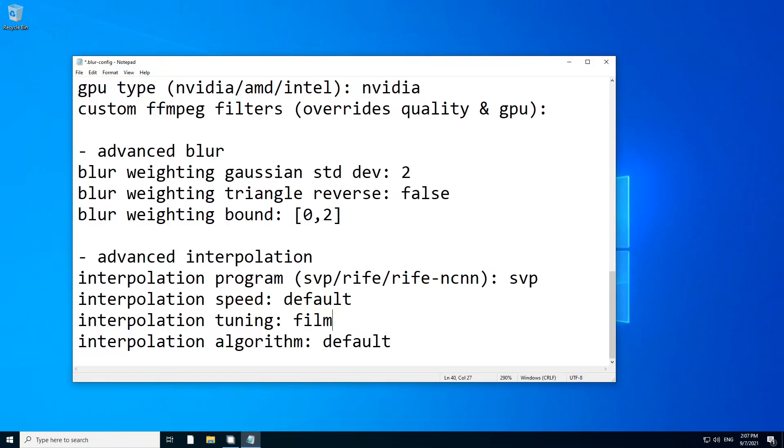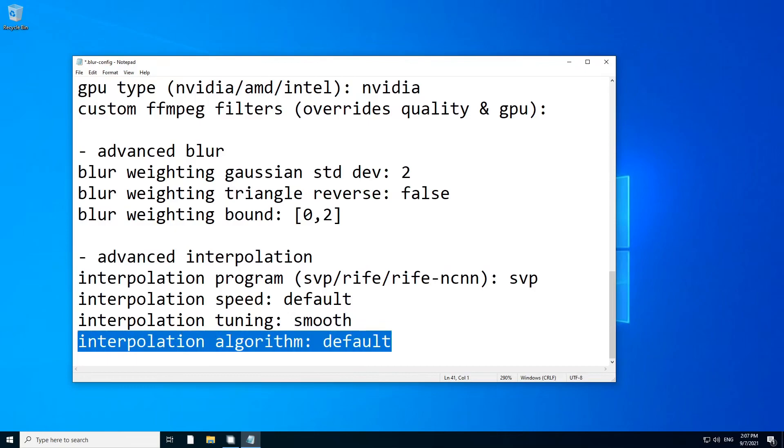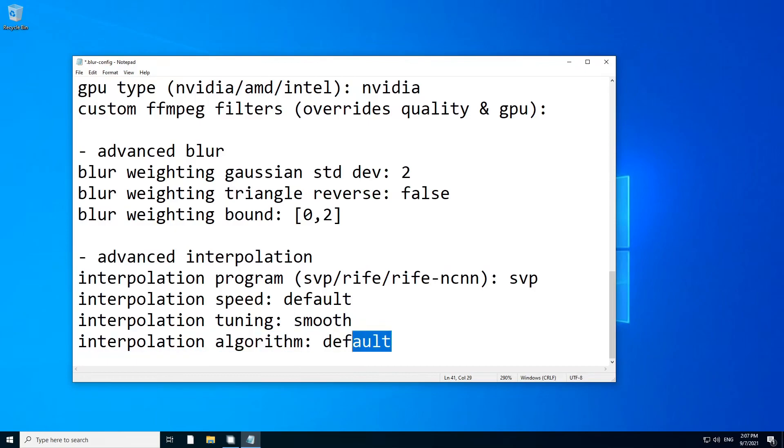For interpolation tuning, you have film, you have smooth. I'm not really an expert at that. For now, I like to use smooth. And algorithm, you have 2, 13, and 22. I like to use 2.